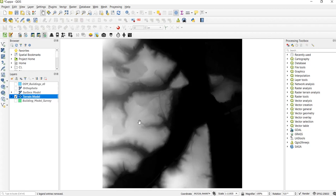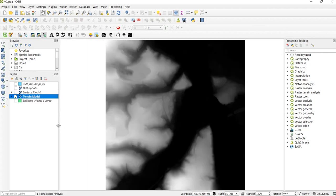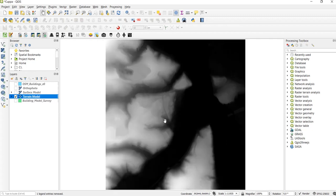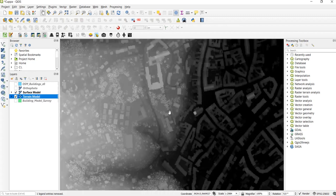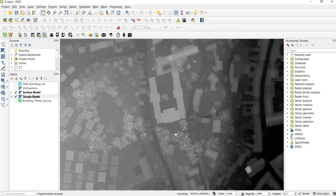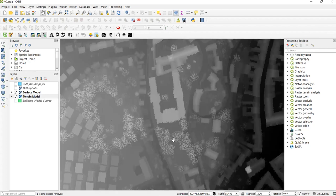It doesn't include the height information about buildings and vegetation. Here you can see the terrain model and now we overlay the surface model. Here you see we already have the information of the buildings and the vegetation.